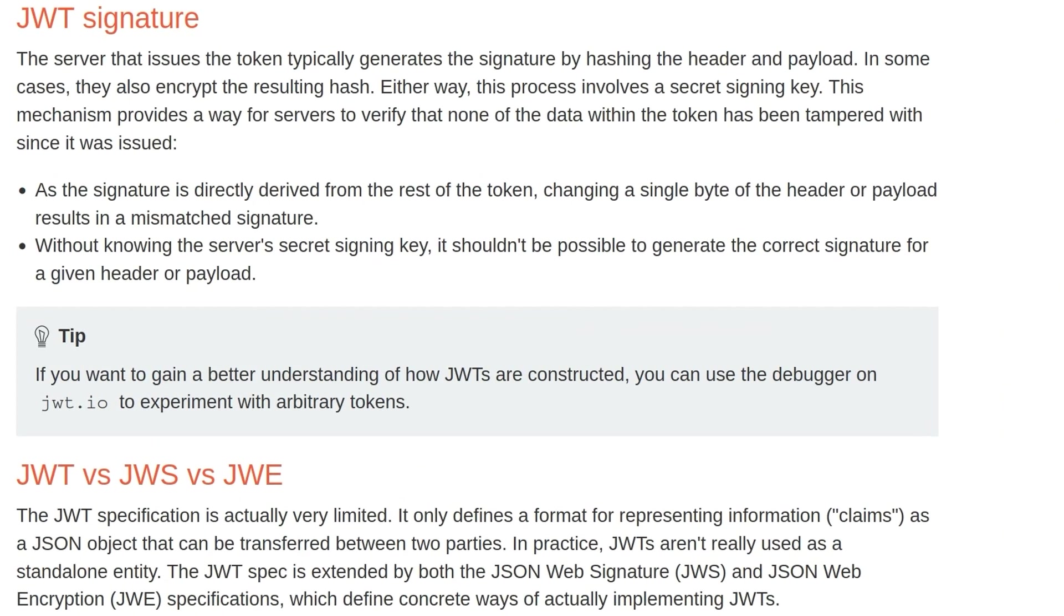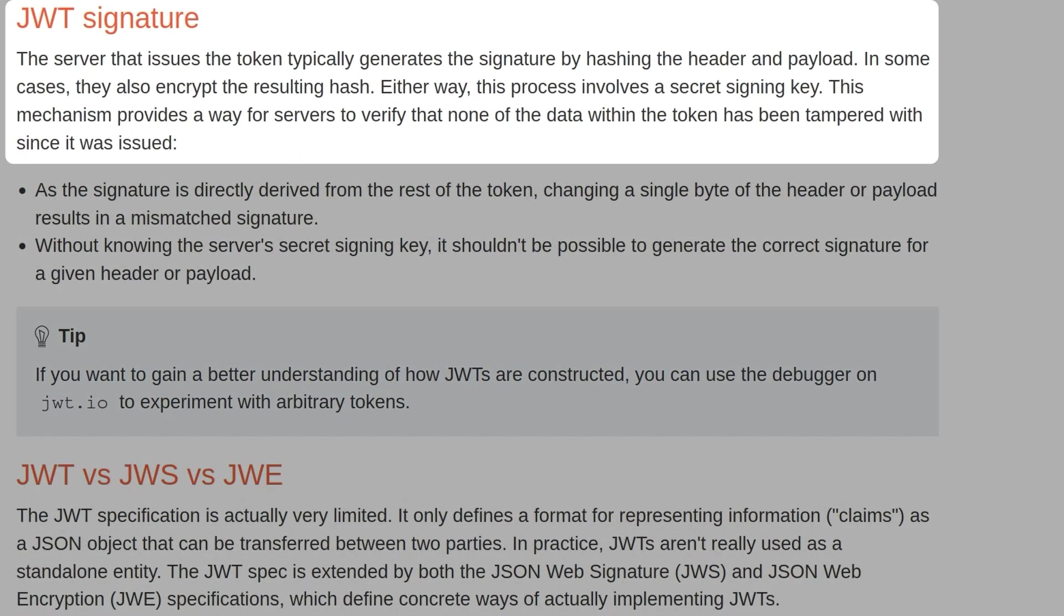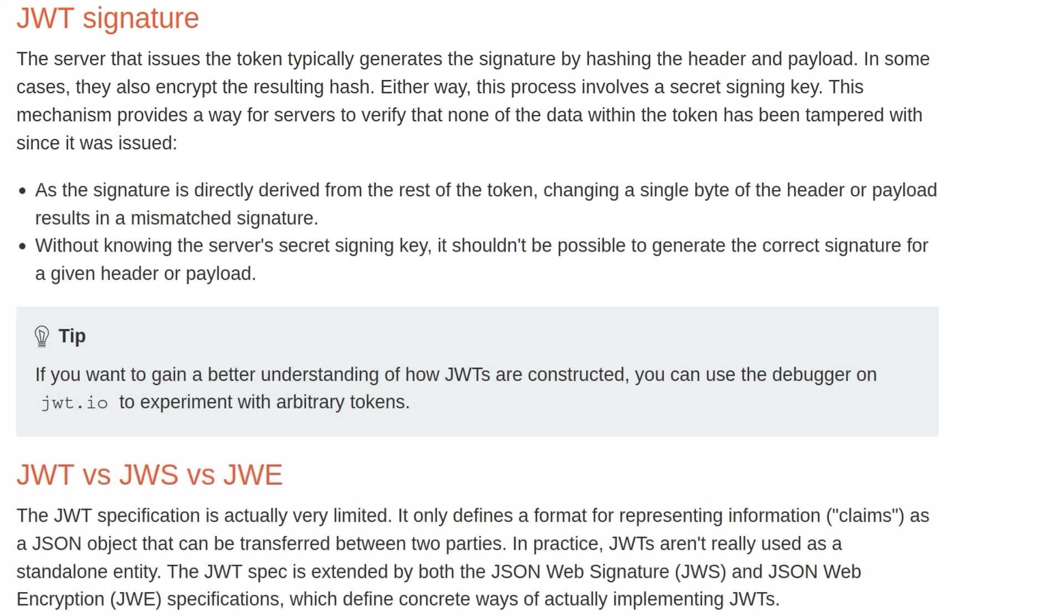The server that issues the token typically generates the signature by hashing the header and the payload. In some cases, they also encrypt the resulting hash. Either way, this process involves a secret signing key. This mechanism provides a way for servers to verify that none of the data within the token has been tampered with since it was issued.